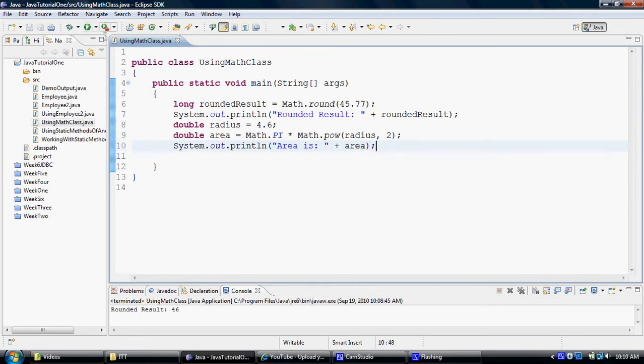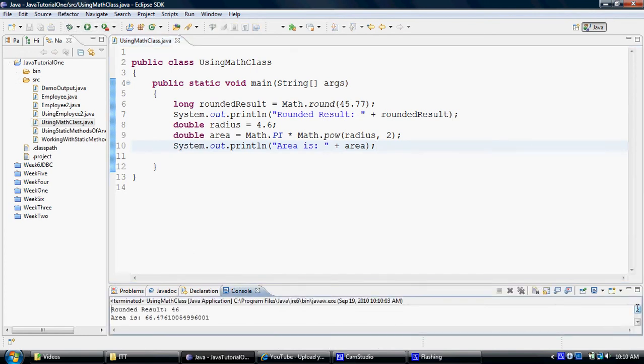Area is, and then I can display the value of area right over here. So now let's try to run this one. And it tells me that, okay, for that kind of radius, which I used, of 4.6, the area comes out to 66.47.